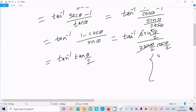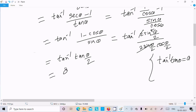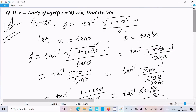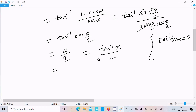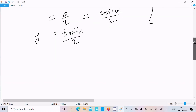We already know that tan inverse of tan theta equals theta, so here we get theta over 2. Since theta equals tan inverse x, we can write y equal to tan inverse x divided by 2.